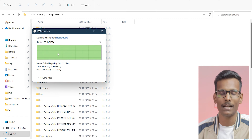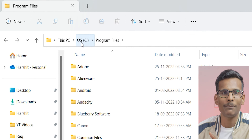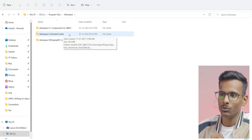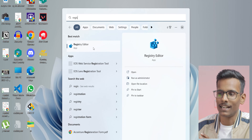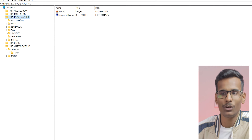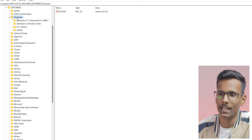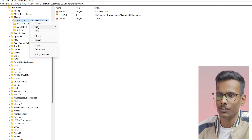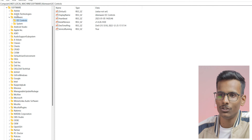We will continue, give permission, and delete it. Now go to your Program Files folder — you can go via C drive. Go to Program Files and open the Alienware folder. Delete the Alienware Command Center folder. This folder is present, so delete it — right-click and press delete. These two things are now deleted.